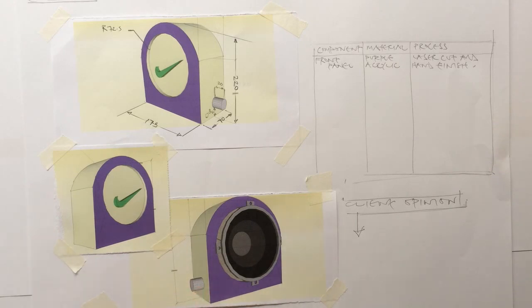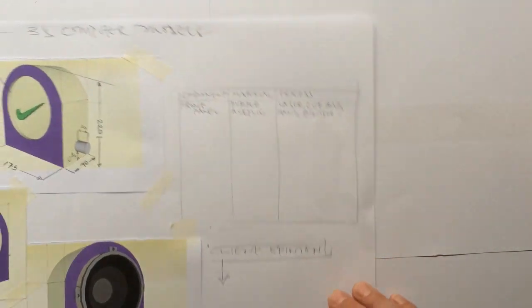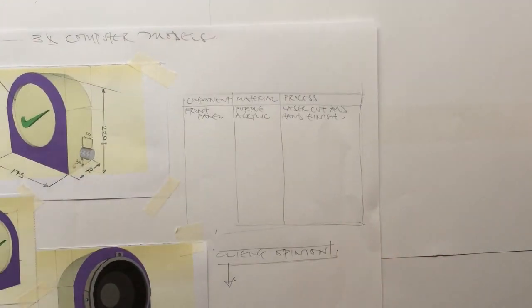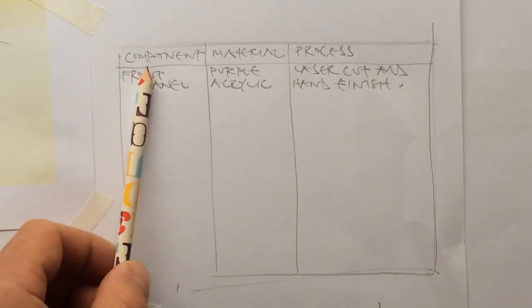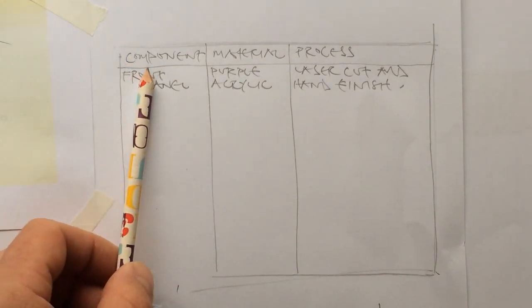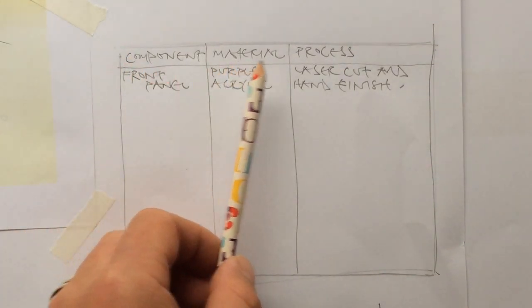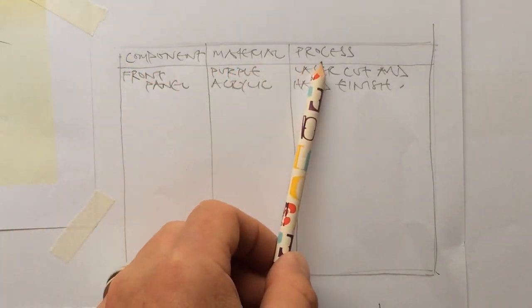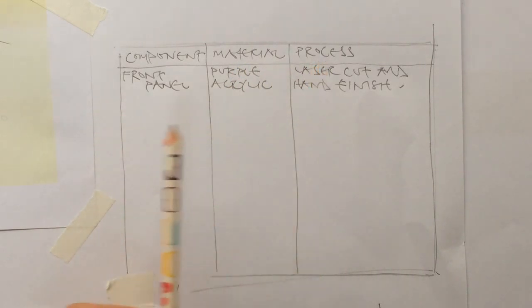Other information that we want to have on this sheet, you may recognise these words from the mark scheme. You're going to want to put a table on here that shows component part, the material, and then the process that you intend to use to produce it.